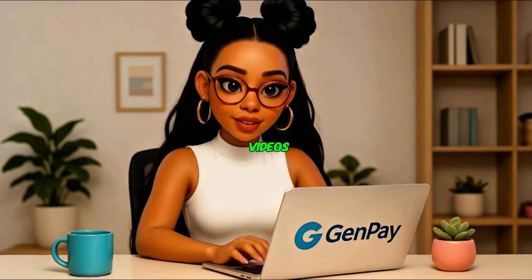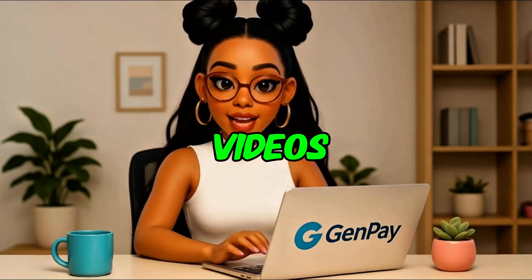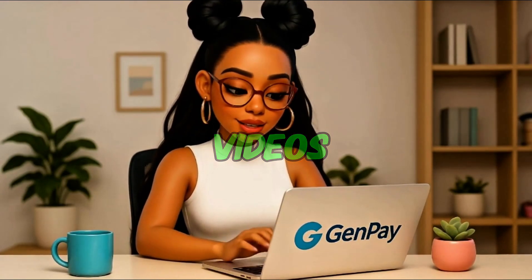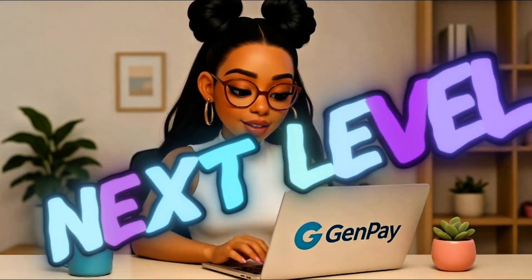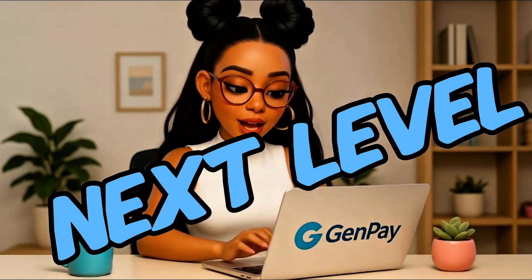We drop videos with free AI tools, secret tricks, and trending prompts that will take your content to the next level. And if you've already subscribed, you're part of the GenPay family now. Welcome.